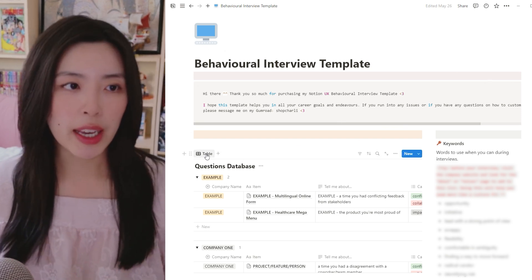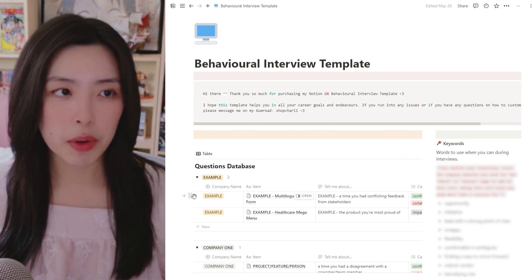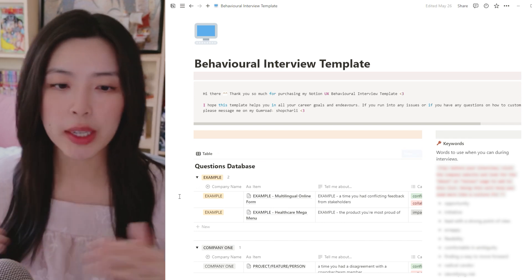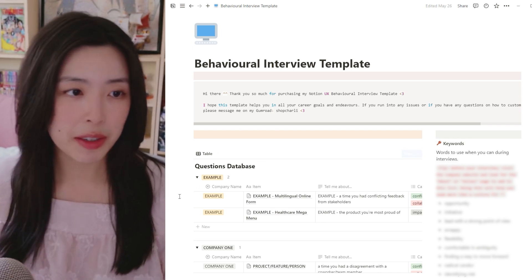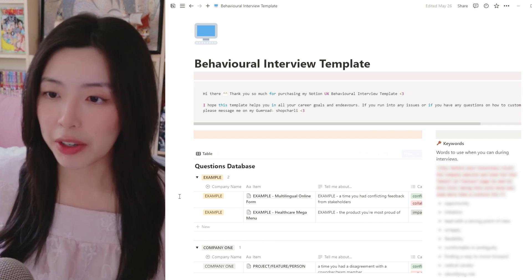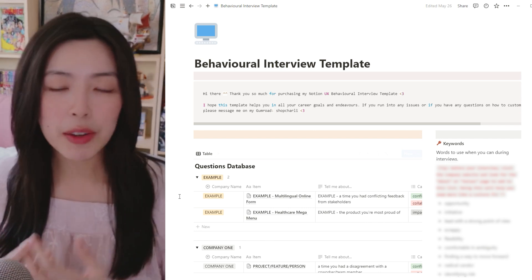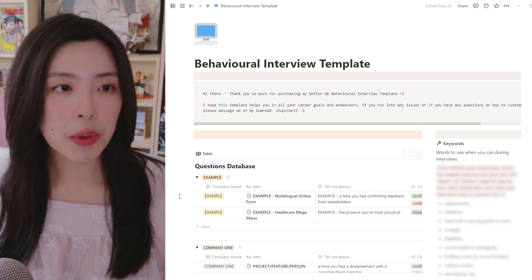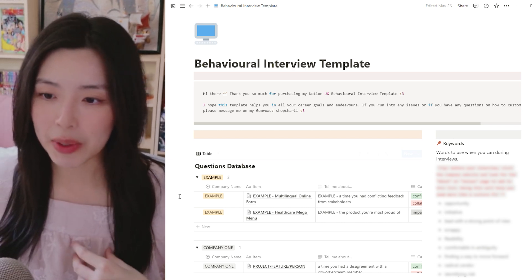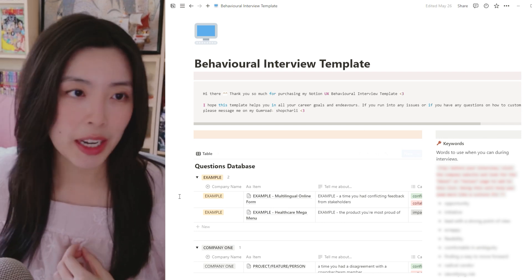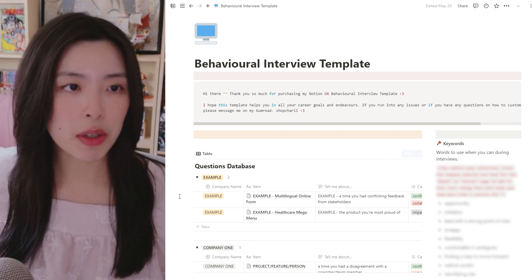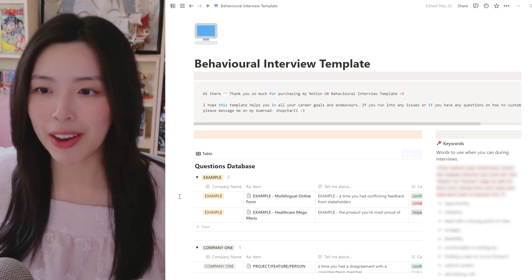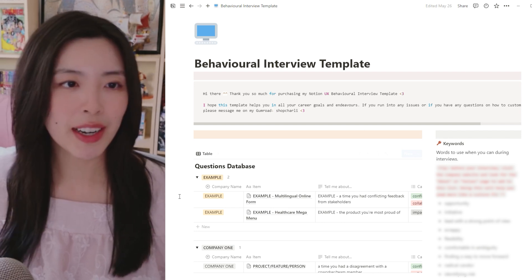Here is my UX design behavioral interview template that you can find on my Gumroad. The main section has these tables, and for each table they are separated by the company that you worked in. I like to start with my most recent company at the top and then go backwards — kind of like how you would structure a resume or your LinkedIn profile. Other than the company name, we also have an item, and the first two are examples — real examples that I use when answering certain questions in an interview.